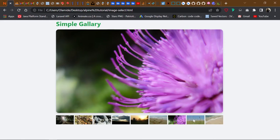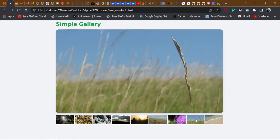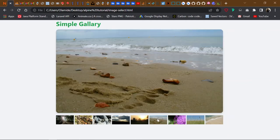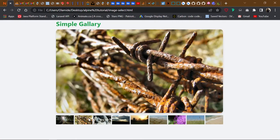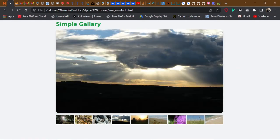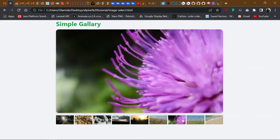You have a product with several pictures — maybe the front view, back view, top, interior, whatever kind of product it is. You have different pictures for that single product and you want to showcase it. A simple way of doing this would be using this feature. I don't really know the name — if you know it, let me know.